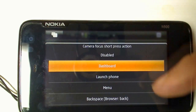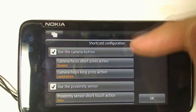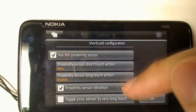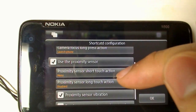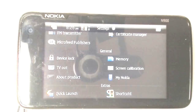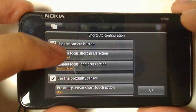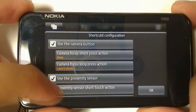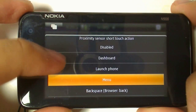With the camera button, you've got two shortcuts: halfway pressing and long pressing. With the proximity sensor similarly, you can briefly touch it, long press over it, or just hover over it. To demonstrate, we'll change the camera button to menu, and the proximity sensor to multi-task dashboard.